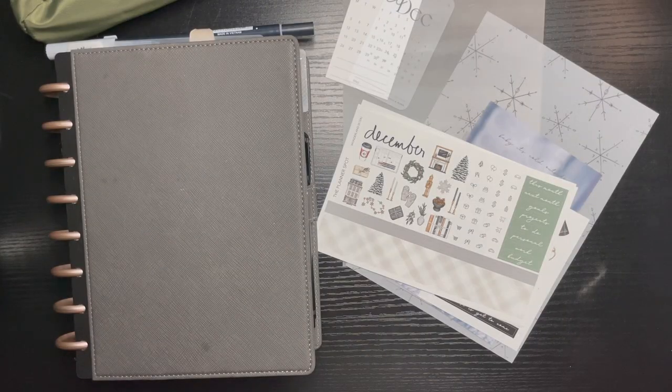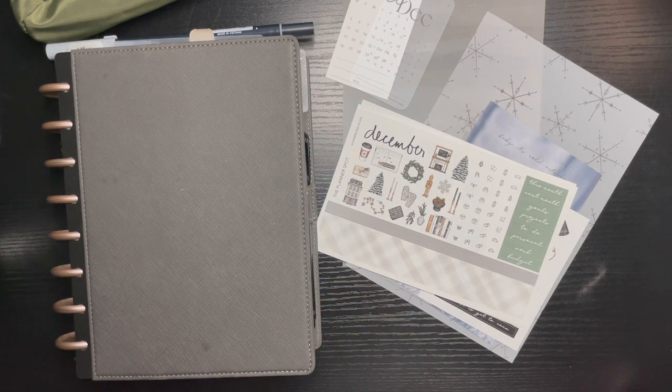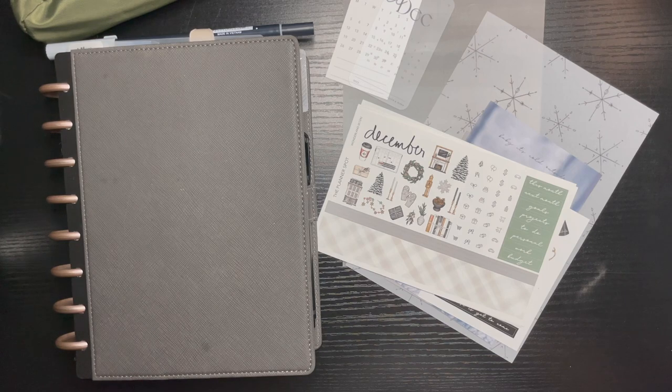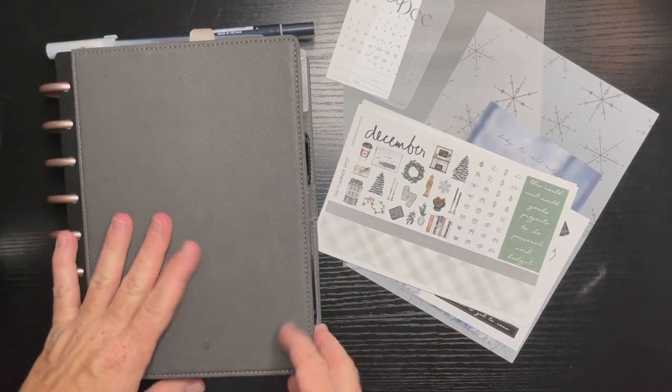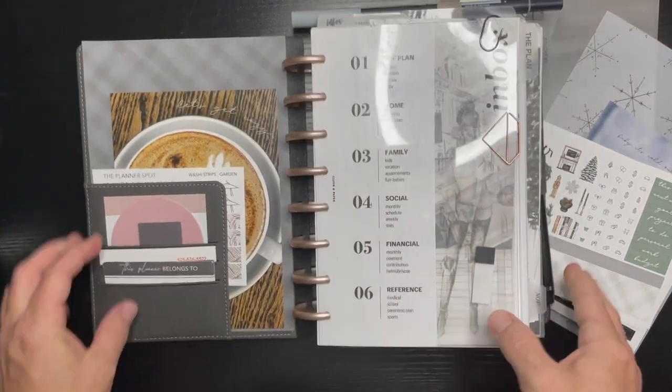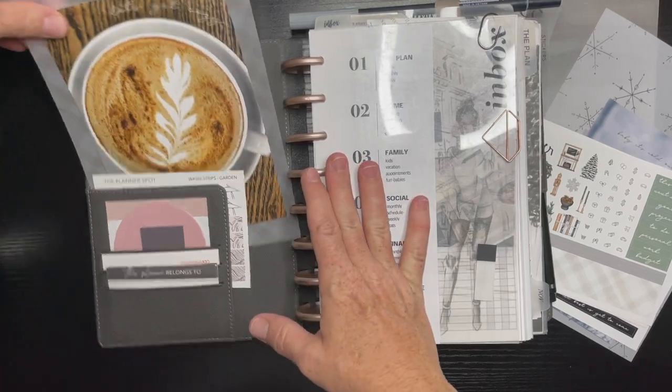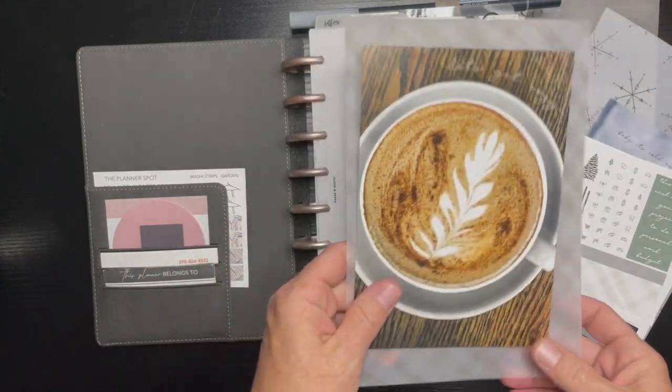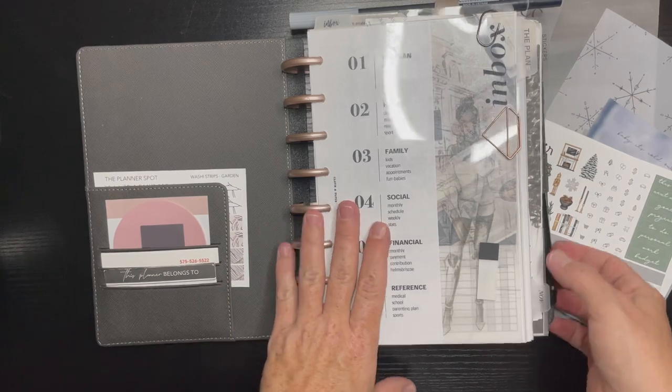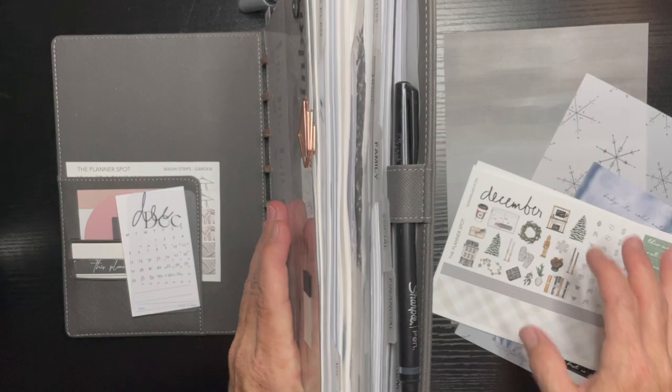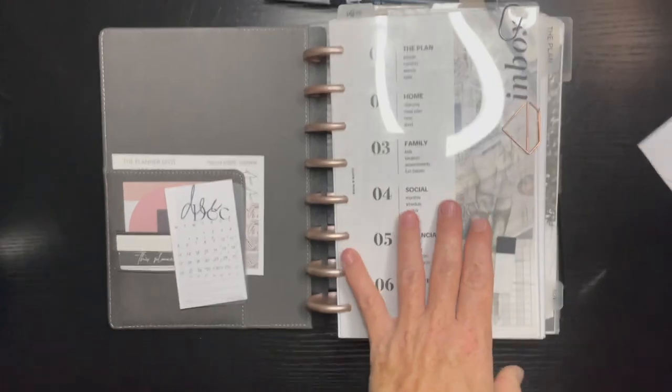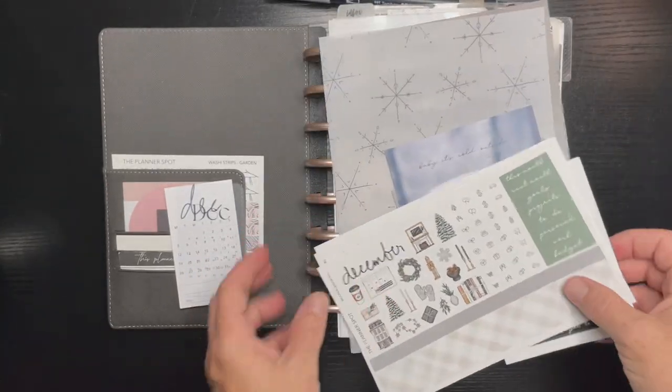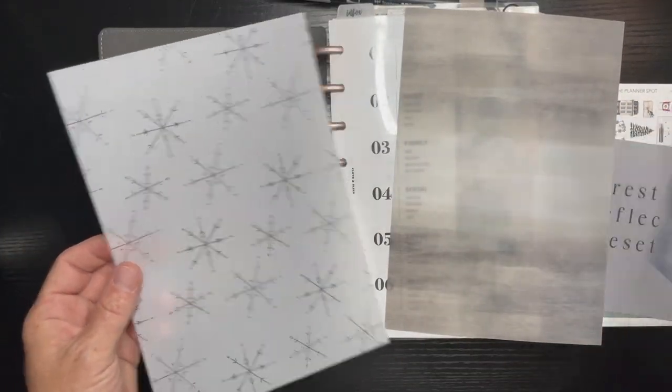Hello welcome to Angelique Plans and in today's video it is setting up my EDC for the month of December using the planner spot subscription box. I actually haven't even been in this planner for a couple of weeks. I had my little girl and took each day as it came so there was no plan.